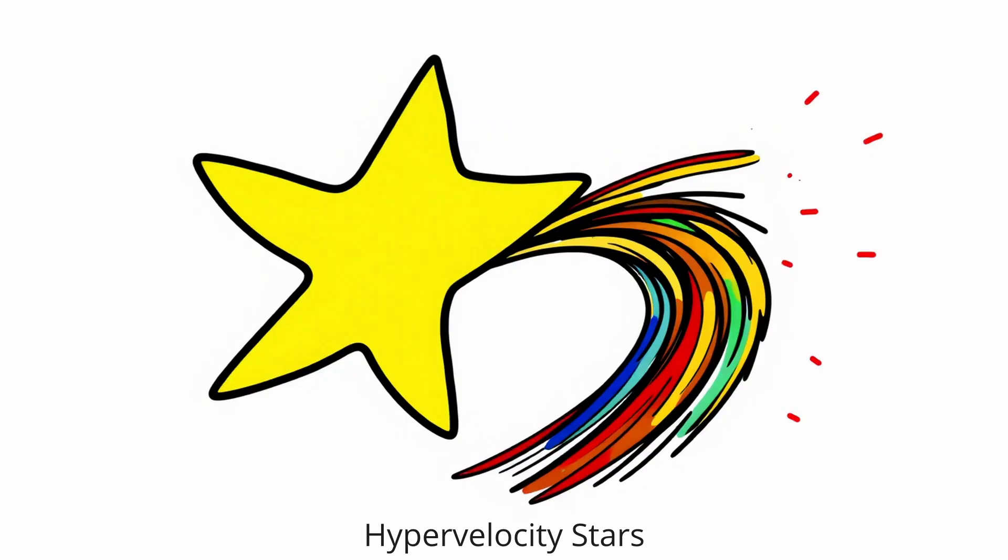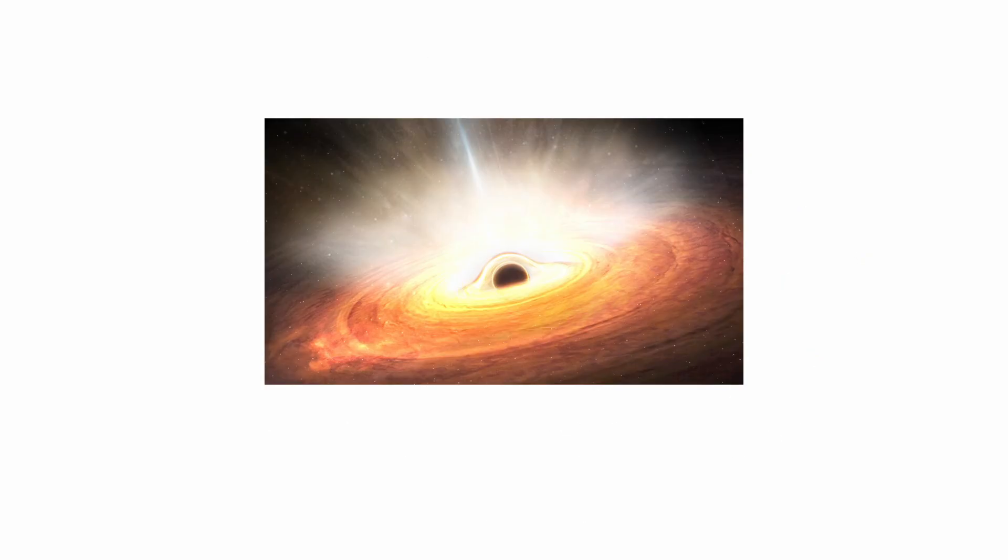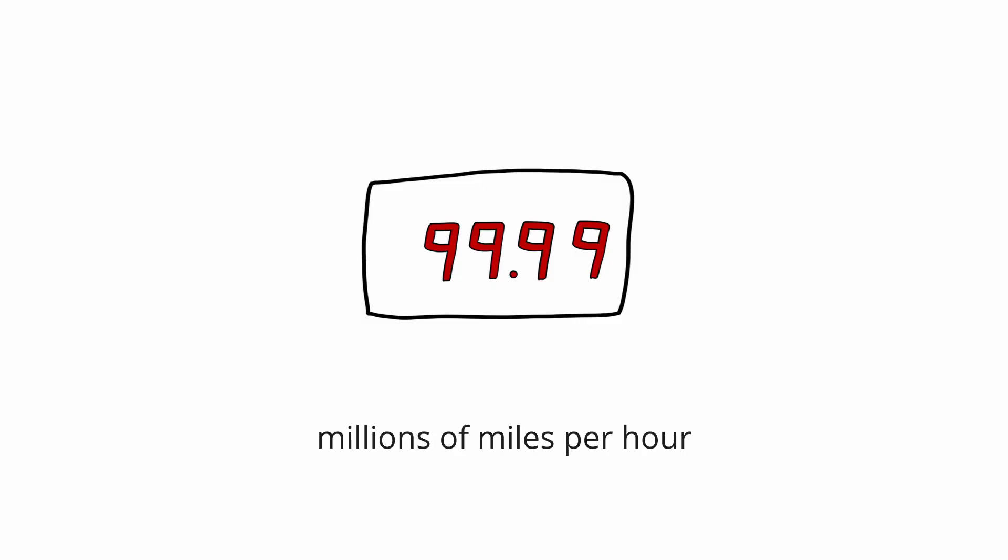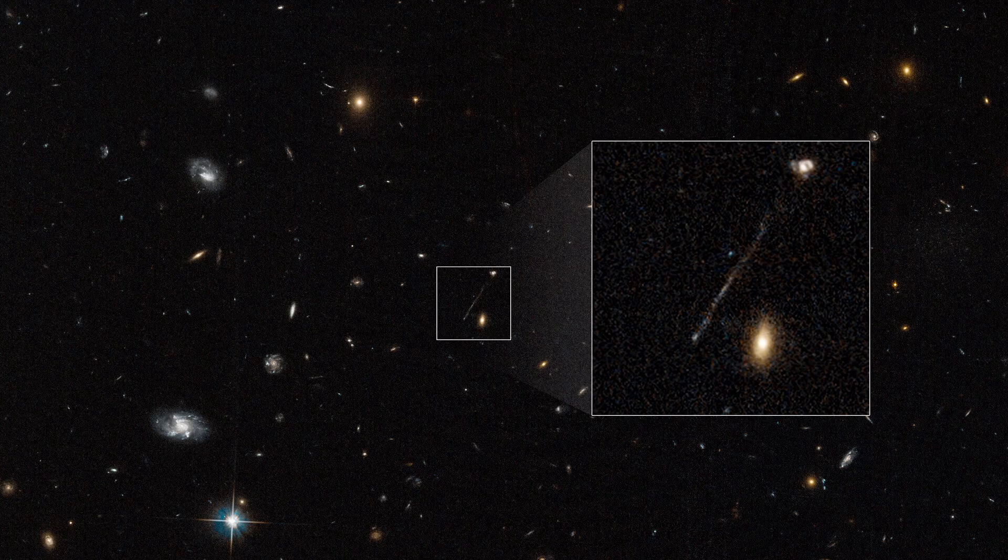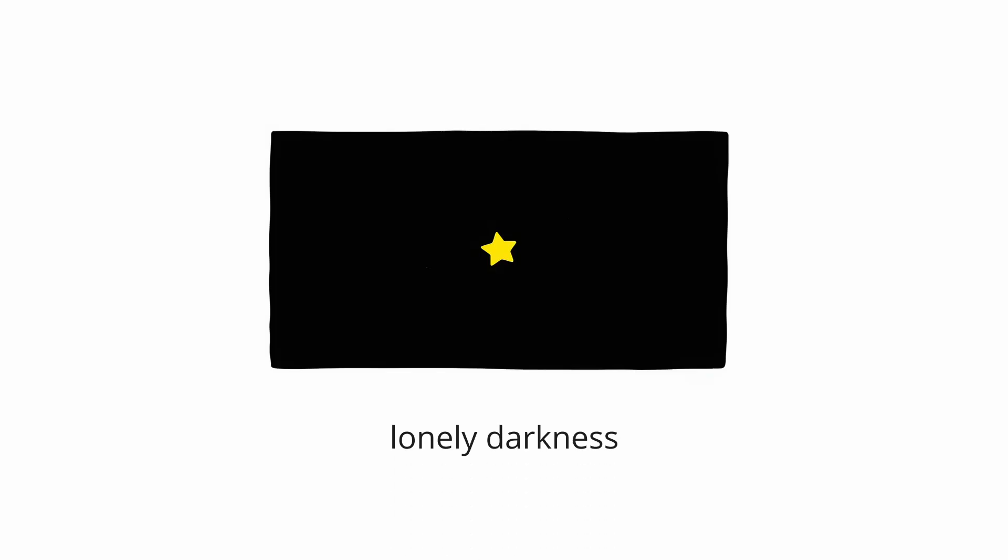Hypervelocity stars. Hypervelocity stars are stellar cannonballs flung from the heart of our galaxy to travel through the void at unimaginable speeds. First discovered in 2005, these stars are moving so fast, up to millions of miles per hour, that they are destined to escape the Milky Way's gravitational pull and wander the lonely darkness of intergalactic space forever.